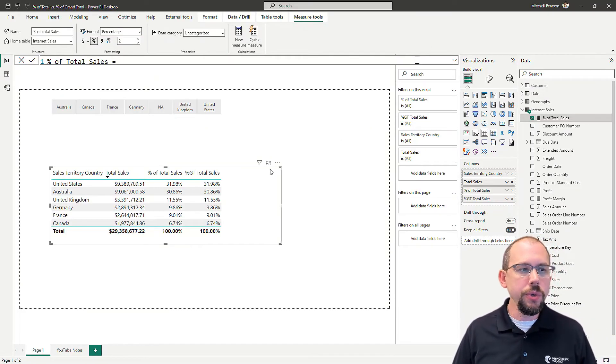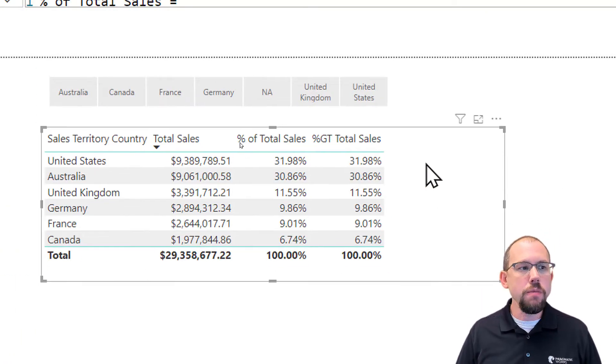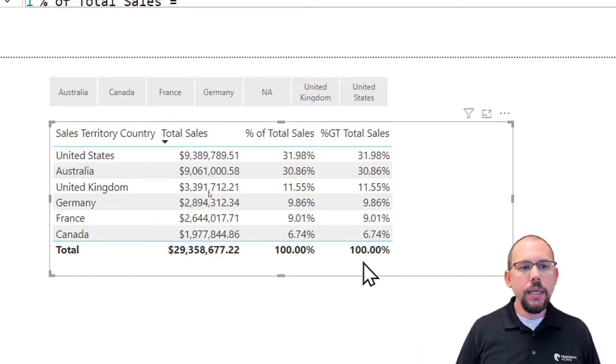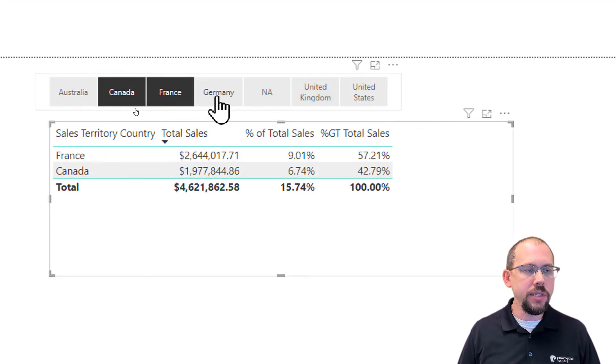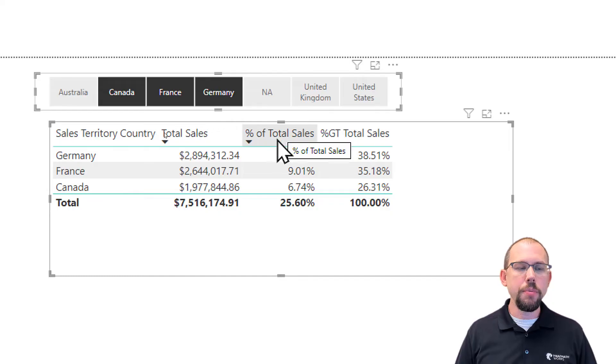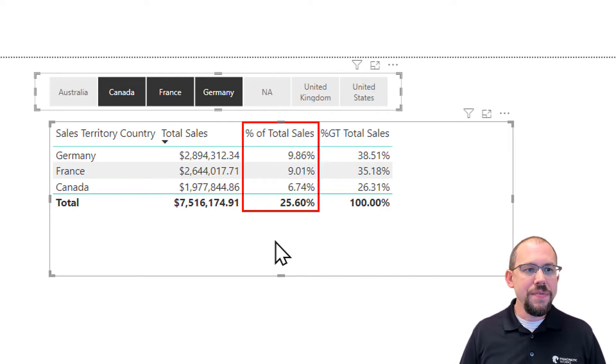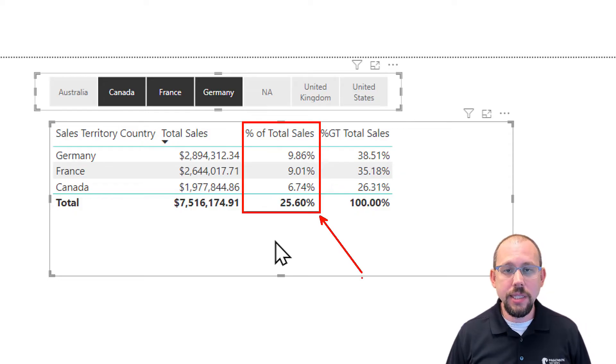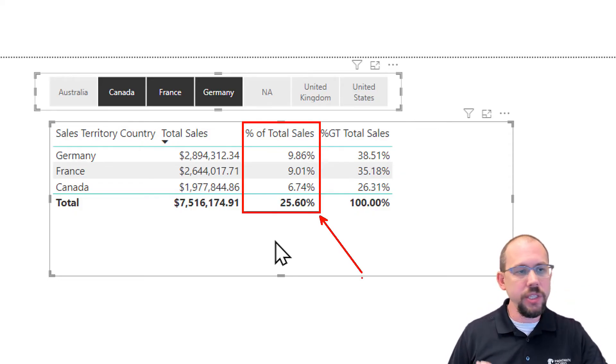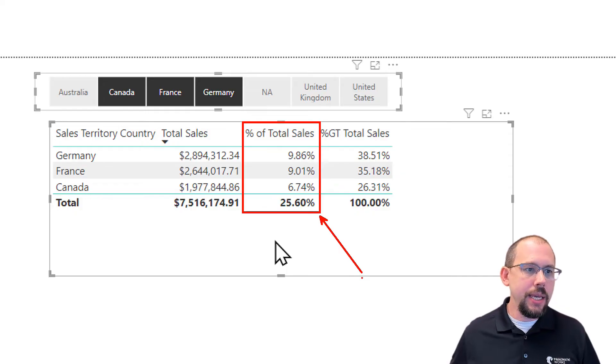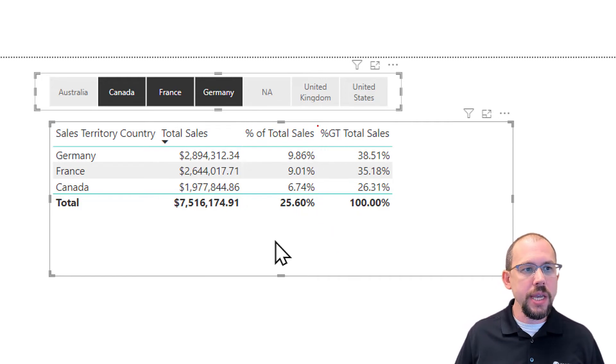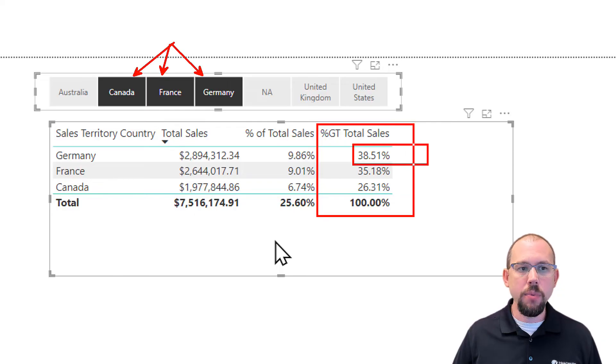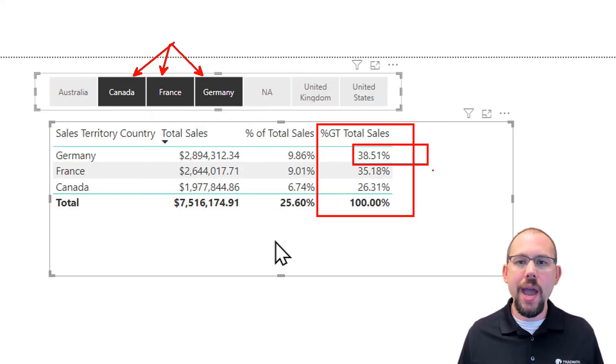Here is what I want to show you here. Sometimes when you use things like show value as or quick measures, there's nothing wrong with those things, but you might not understand how they're going to behave when other filters are added to your report. For example, if I come up here and choose a couple of these countries like Canada, France, and Germany, you're going to notice that the difference between the two is now pretty significant. The percent of total sales calculation that we built, that calculation is based off of 29,358,000 in sales. It ignored all filters. We use the all function, and the all function says remove all filters that are applied to the country column. Remove them all. So, what it's telling me is that Germany here is 9% of the total of all countries. Now, obviously, you can see what's going on over here. This is saying that of the three countries that are in this report, Germany is 38.51%. So, here is the grand question. Which one is correct?